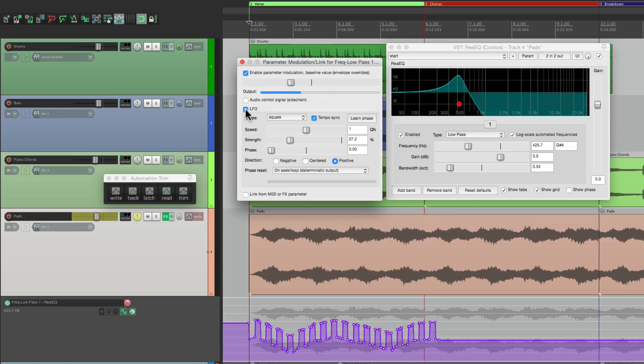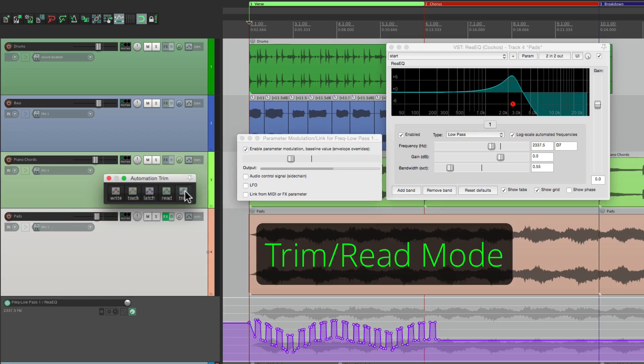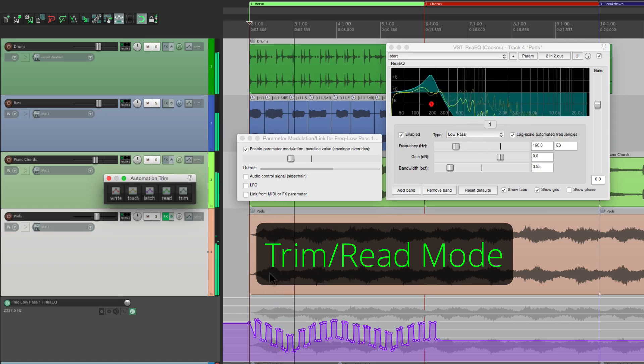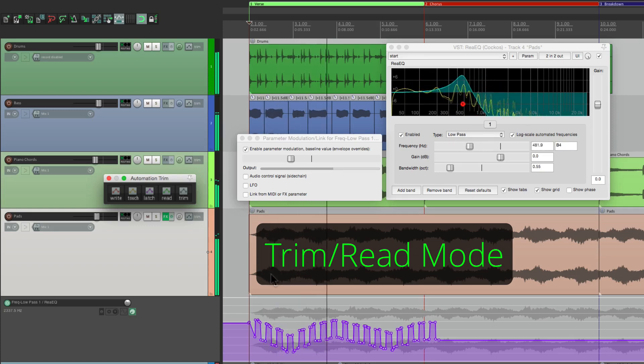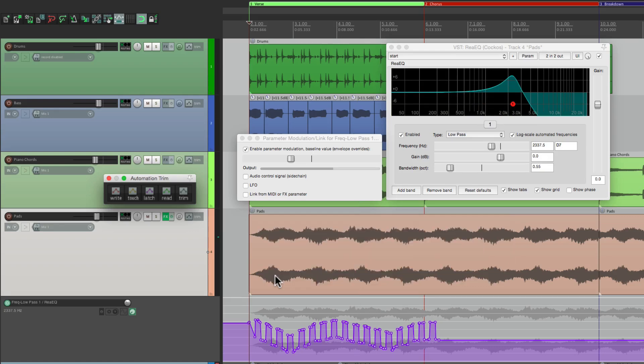And now we can turn this off over here, so there's no parameter modulation. Go back to trim mode and we can play this back. Because we recorded it, so now we don't have to perform it again.